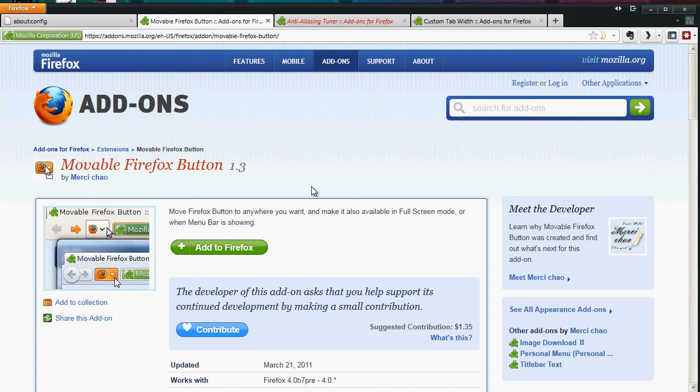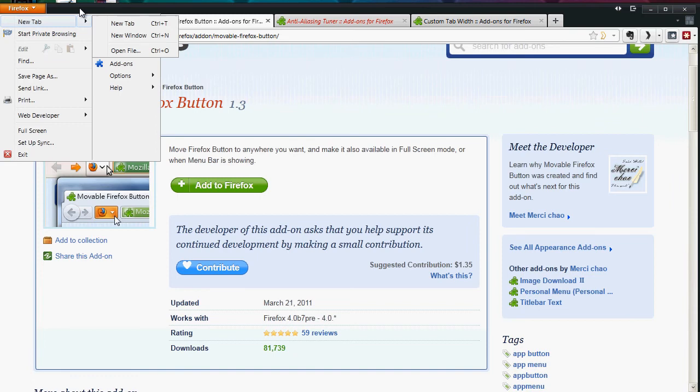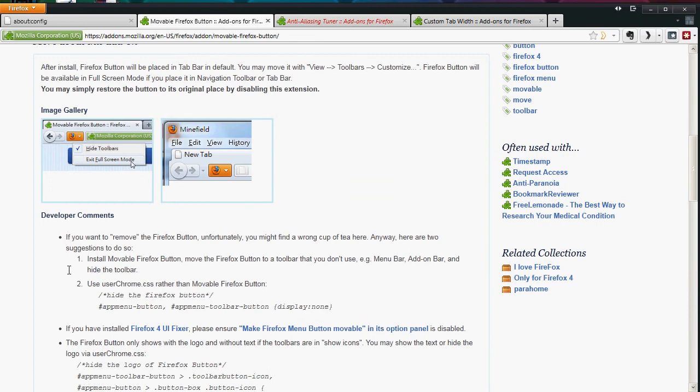You can download this add-on. Again, these add-ons are all free, and it will allow you to adjust, to actually just drag this and move it right here if you want to put it right next to your address bar. And this will save you much more space. But again, all up to you.